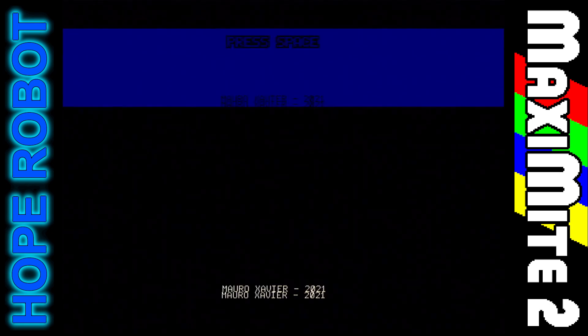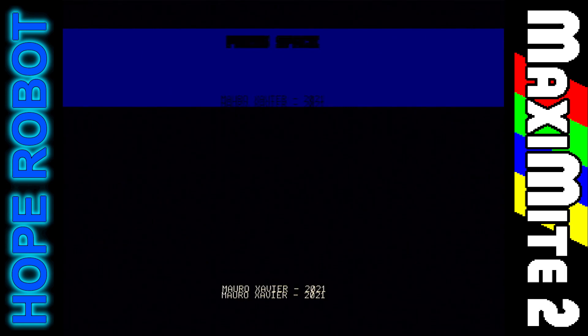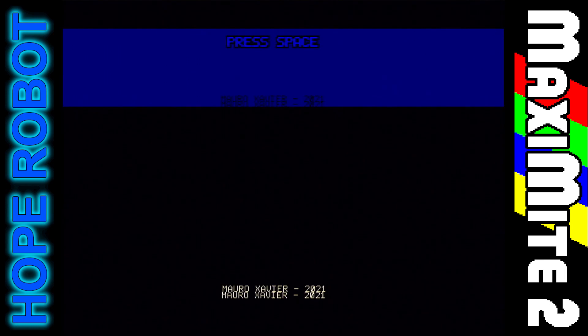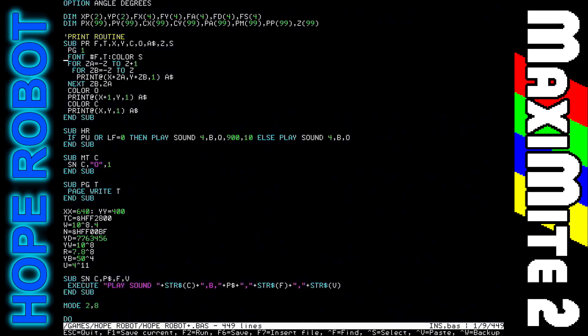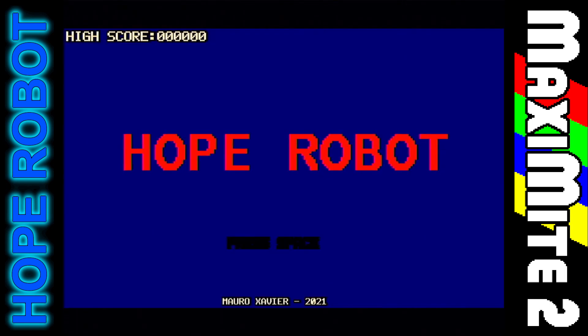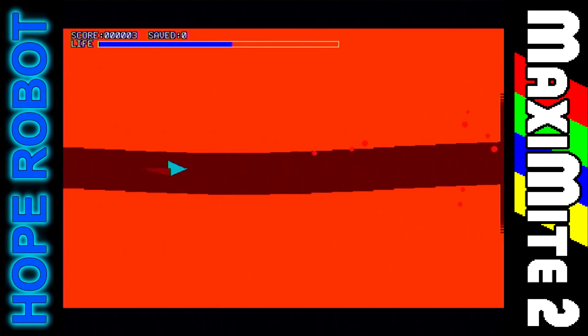When I ran the indented source code for the first time, that was the result. The bug was caused because I removed the semicolon from the print command, which caused the screen to scroll unexpectedly. Let's check if the game works correctly now.